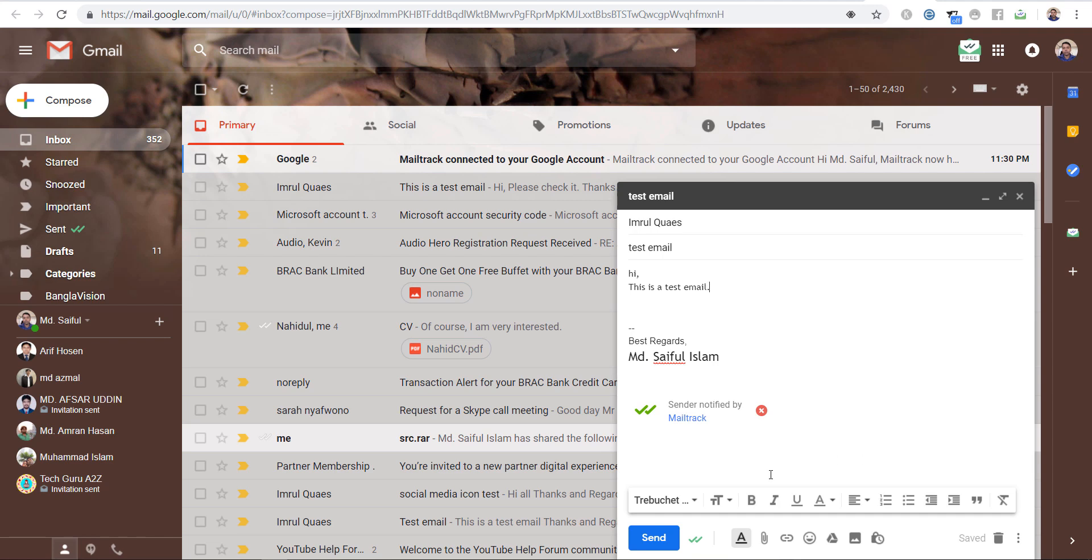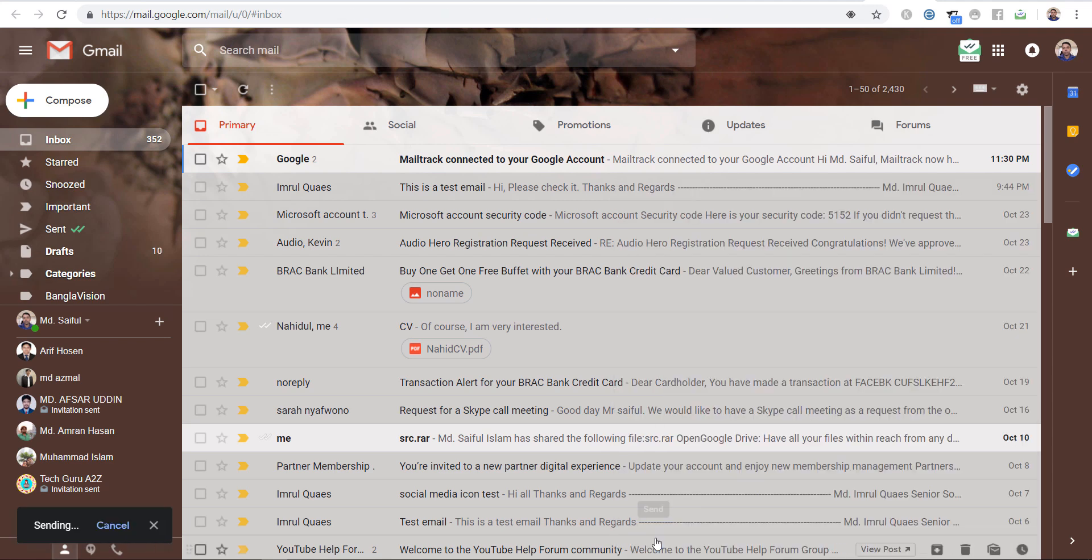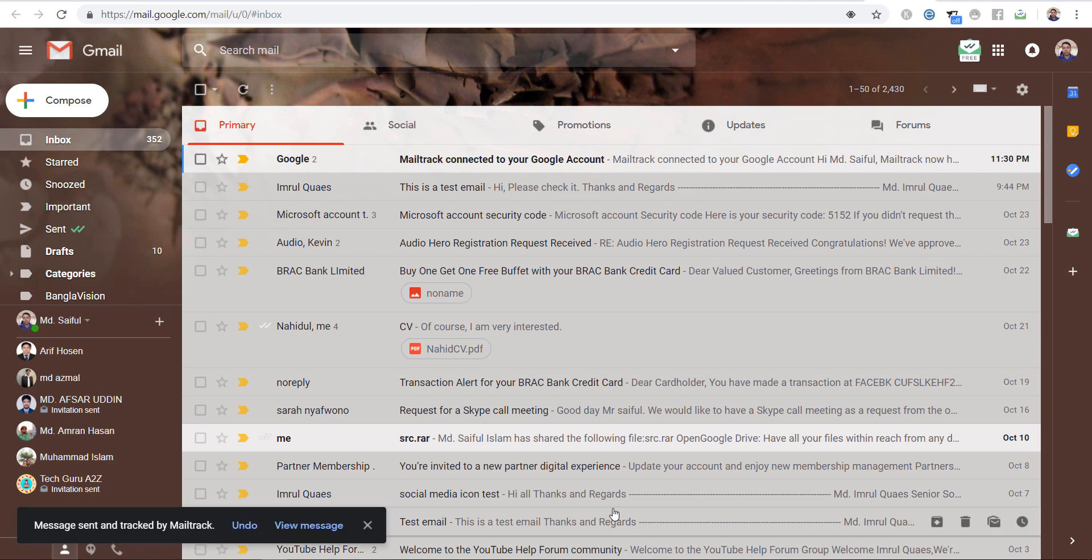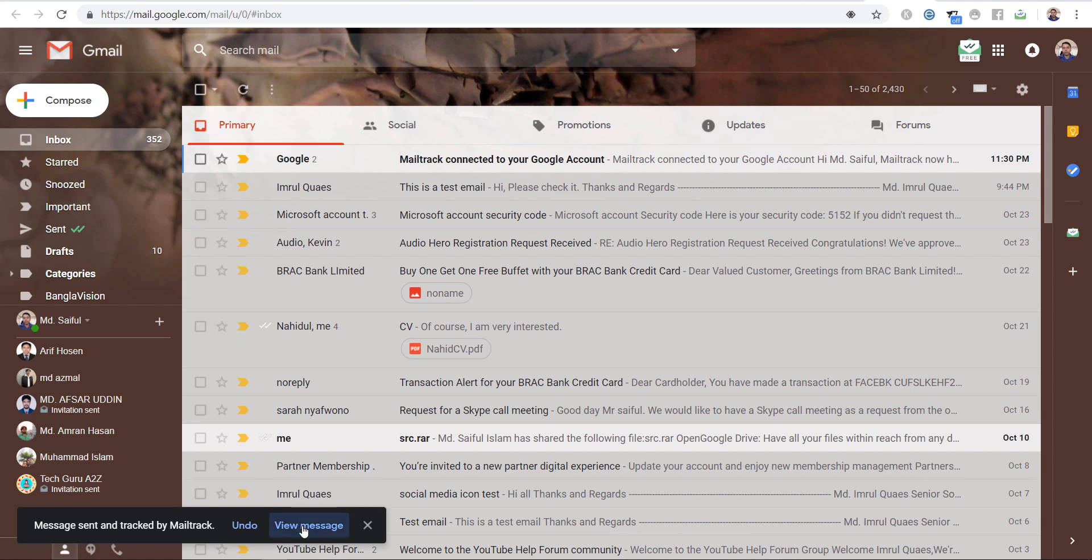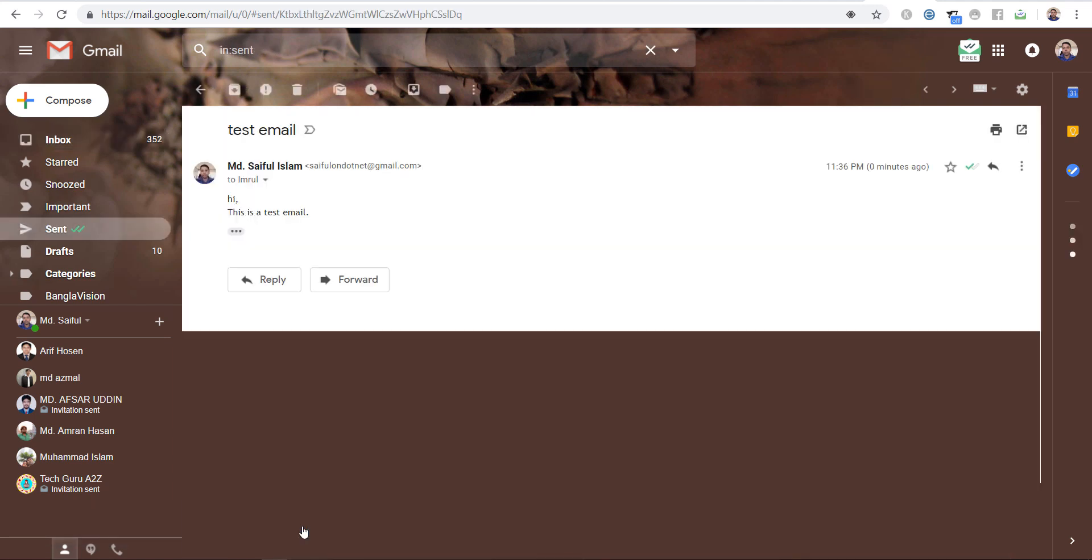Now we will send an email to another device. Let us send. The email is sent.